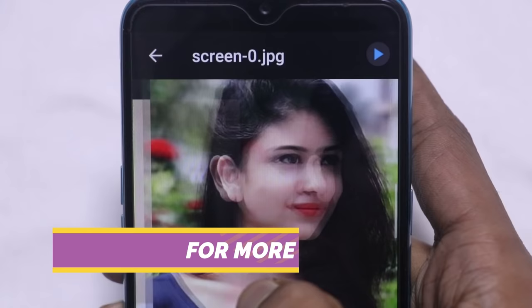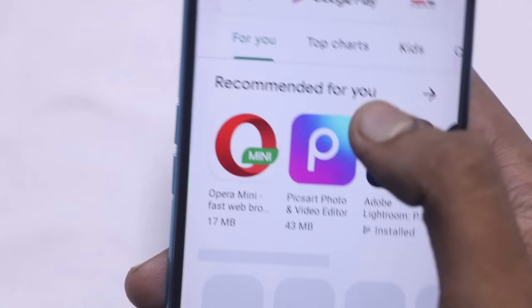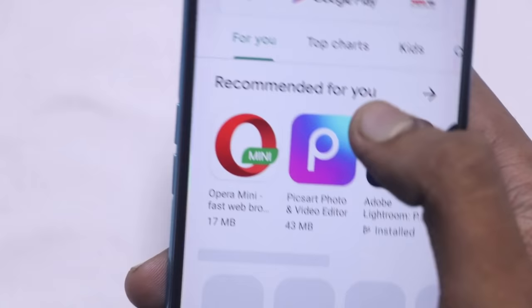If you want to see this application, open the Play Store, use the search option, and search for 'Compass Vault.' The second result in the search is the application — download and install it. See you in the next video.